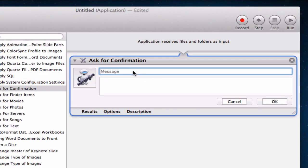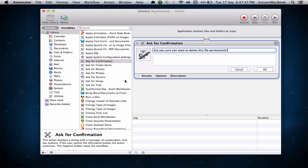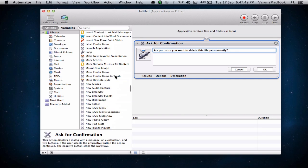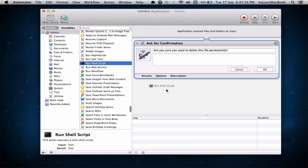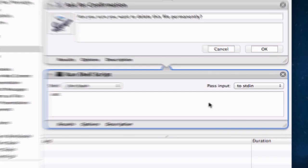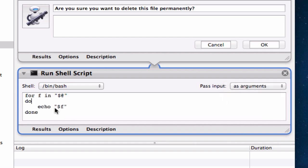Let's enter our message. We can say: 'Are you sure you want to delete this file permanently?' That should be fine. Now you want to go ahead and drag the Run Shell Script action into the workflow. Make sure you pass input as arguments. Everything looks fine — we just have to edit where it says 'echo.' Type in rm, space, hyphen rf, and we're done.